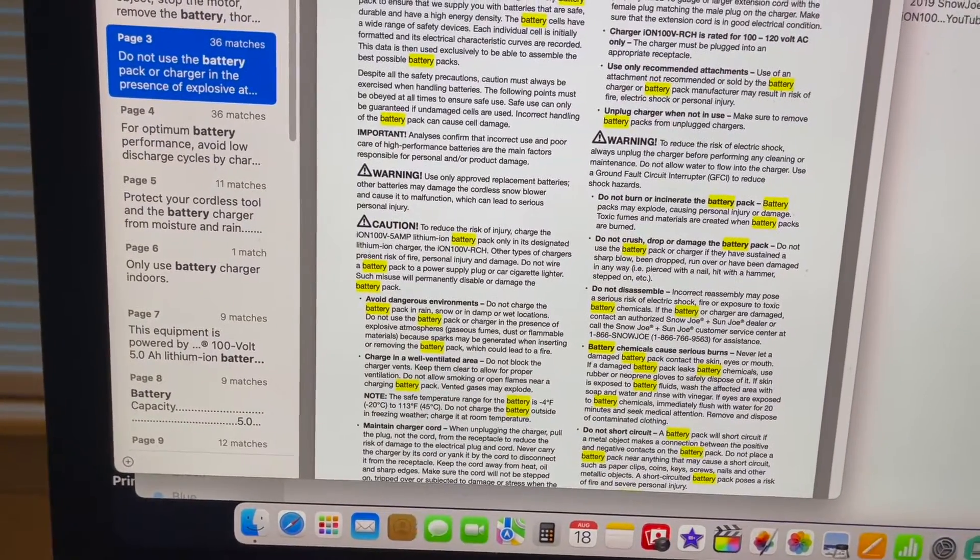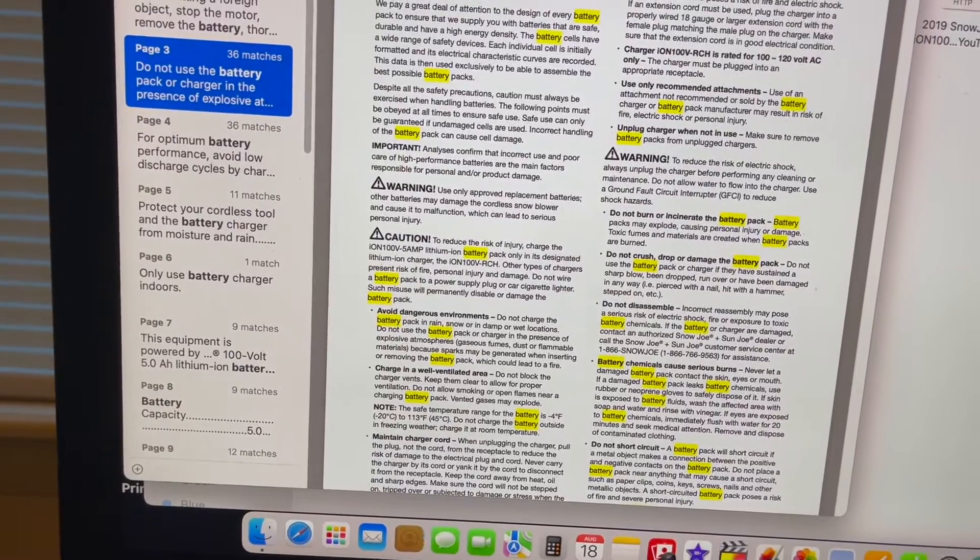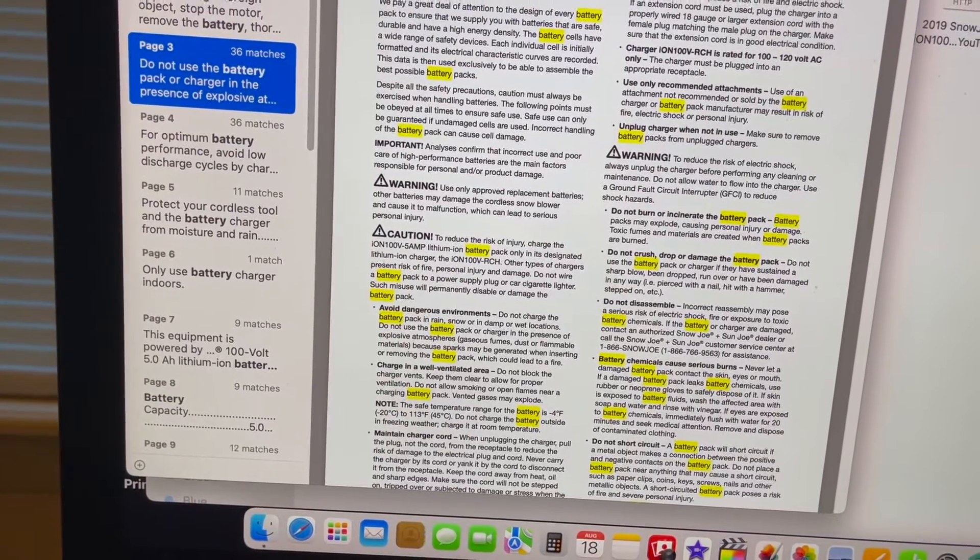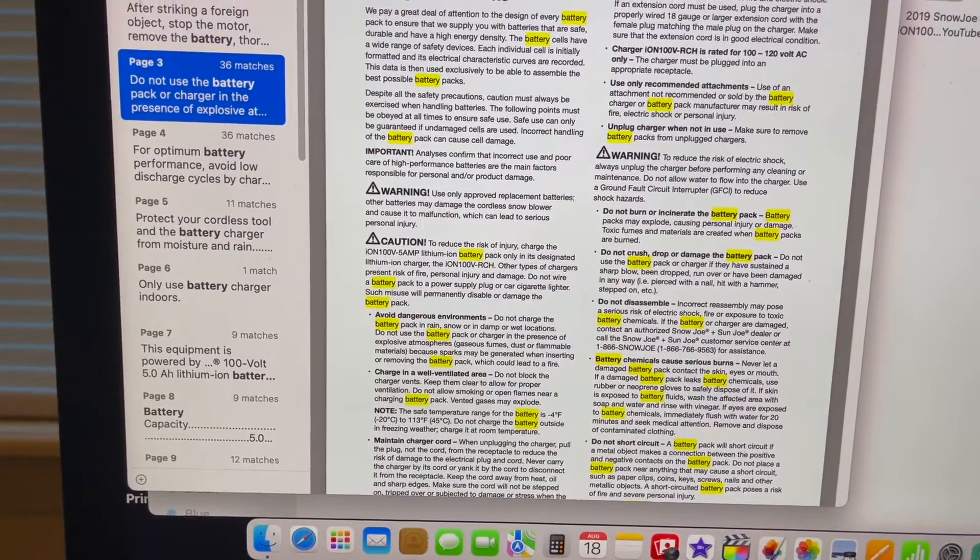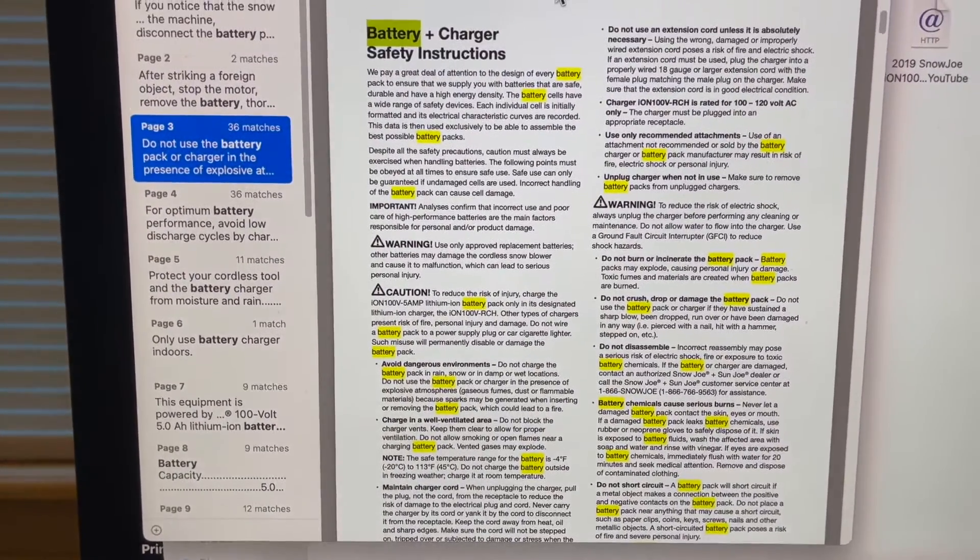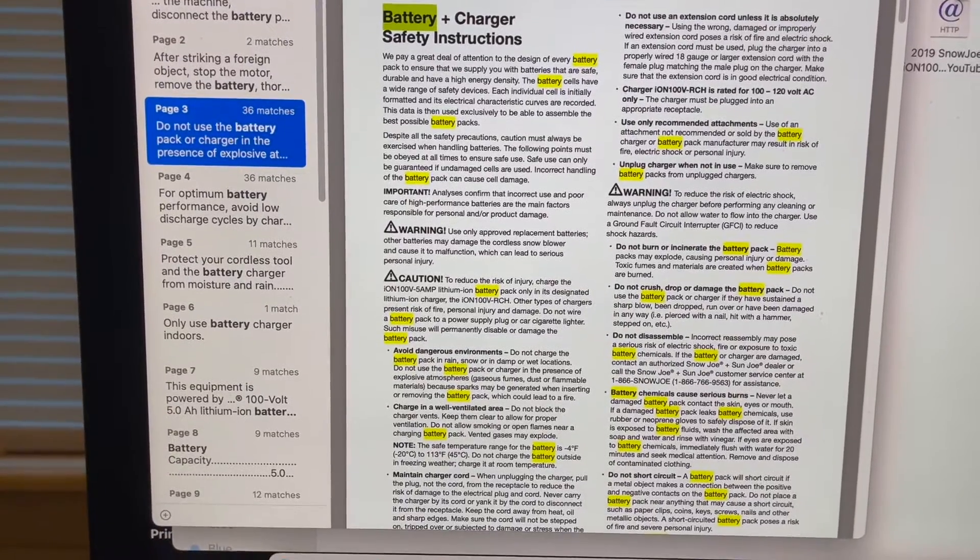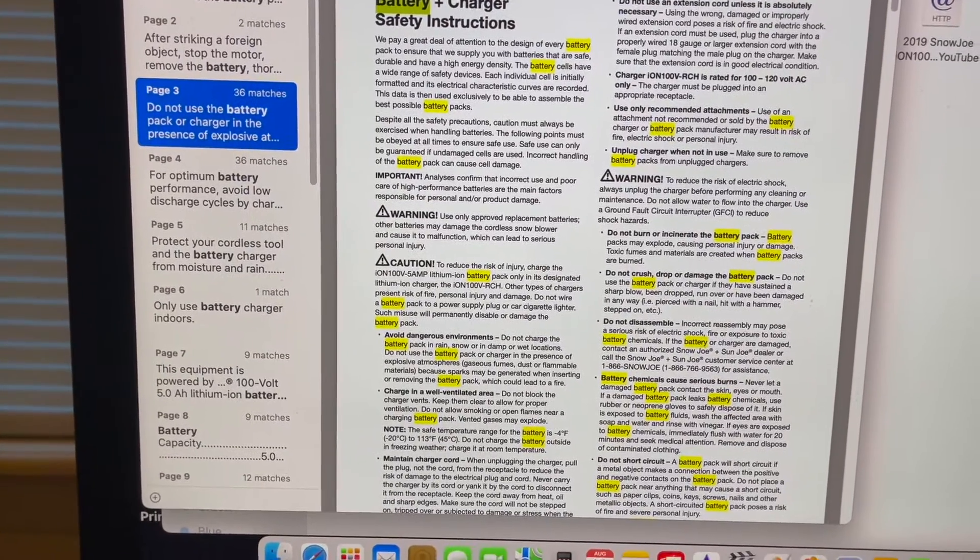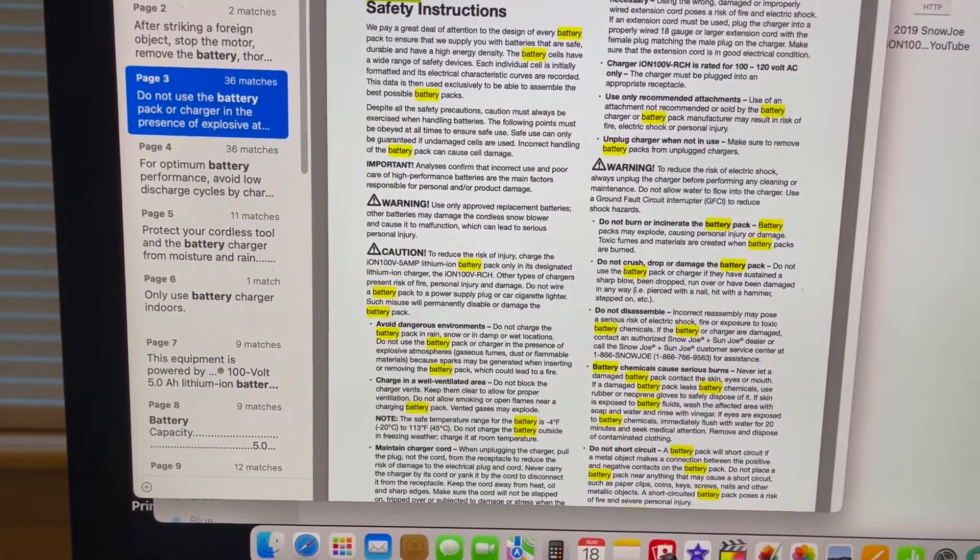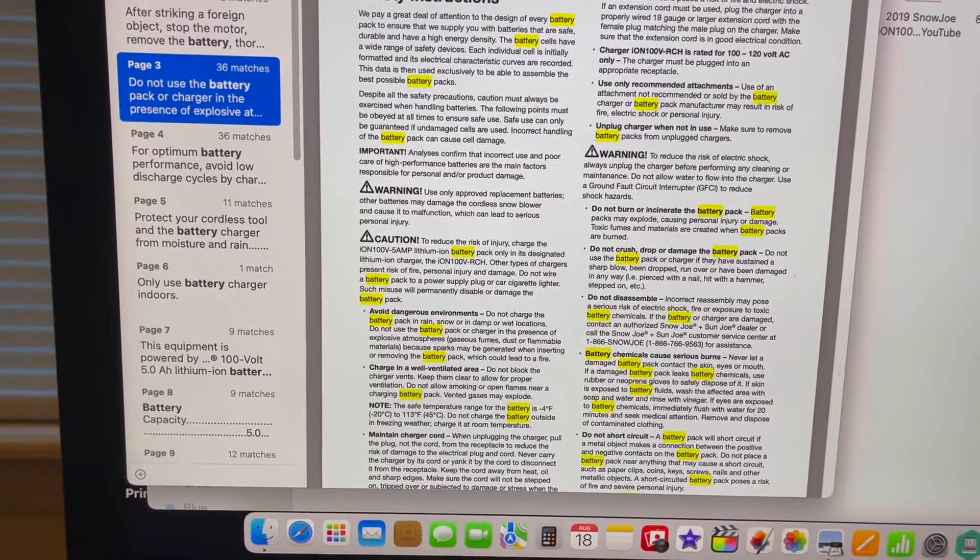I mean there's PDF files on printers, snowblowers, cars, everything you want to know. There are PDF files on it, just search on Google, you'll find the PDF file for it, and this will help you a lot in learning how to use your devices, your cars, and everything else.